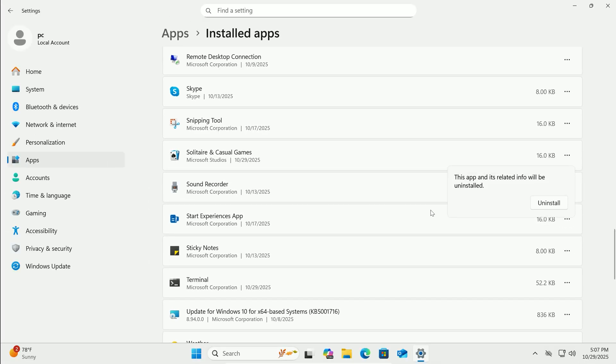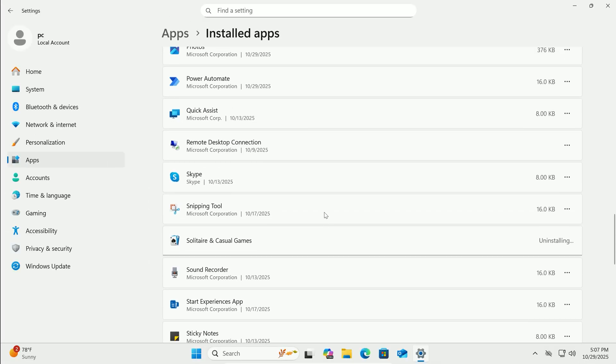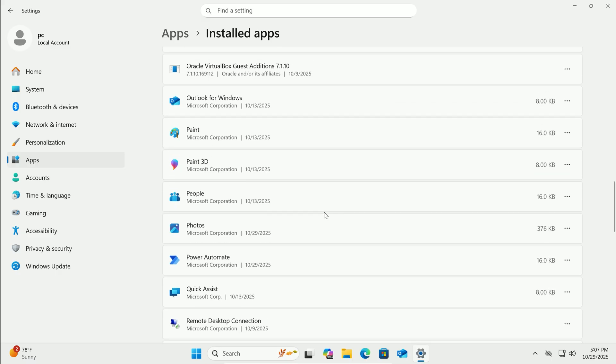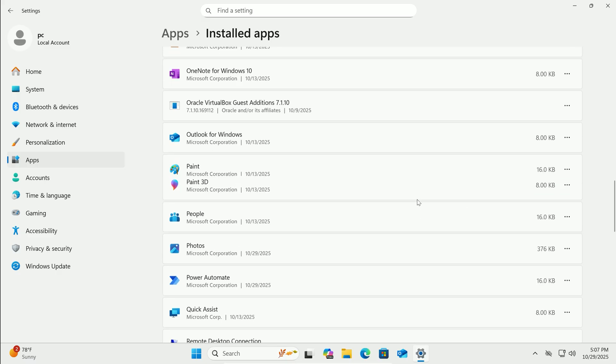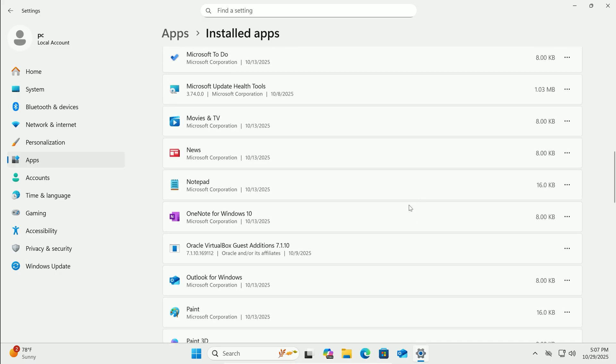Remember, if something looks unfamiliar, search online quickly to confirm it's safe to remove. Don't touch drivers or core system stuff.